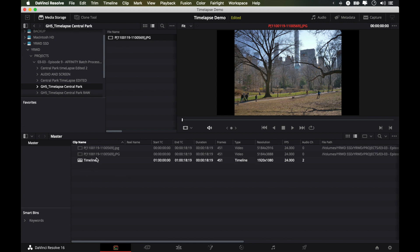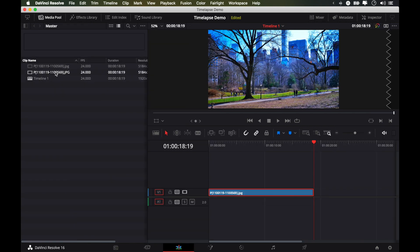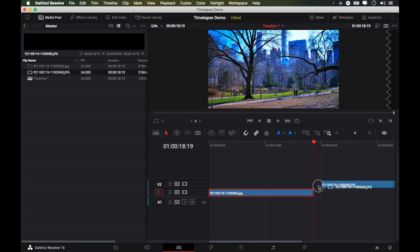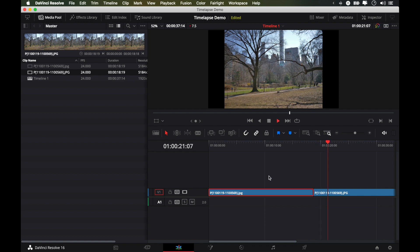And once again, you can drag this into your project. It's exactly the same length as the one we just imported. And once again, you can go over here and put it next to what we already have. And there we go. There's our other timelapse.